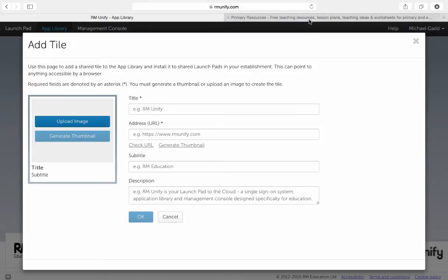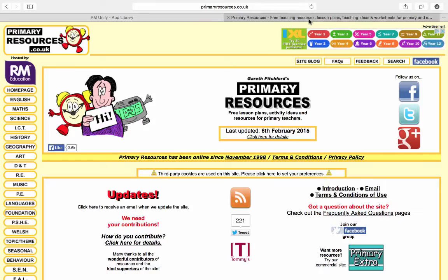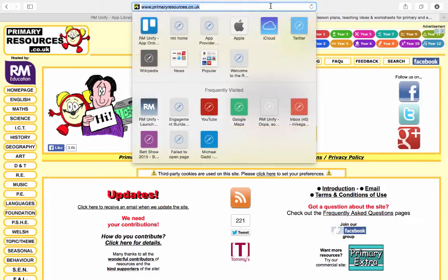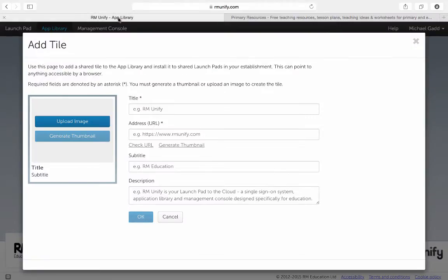I then go to the website I want to point to, copy the URL and add it to the URL box.